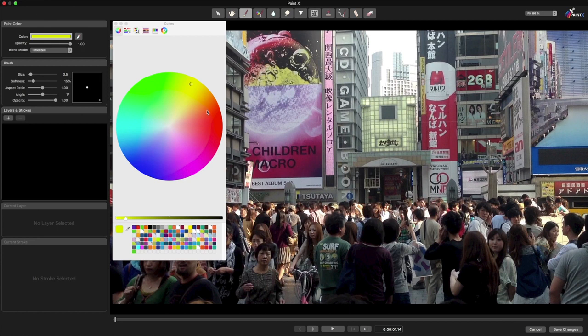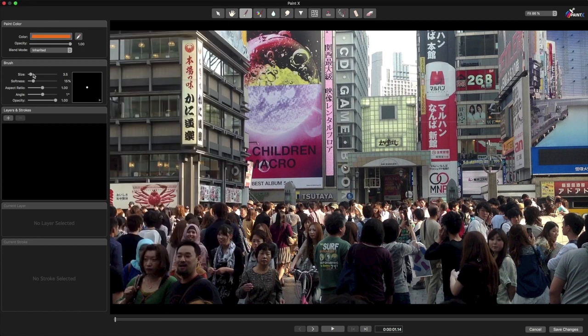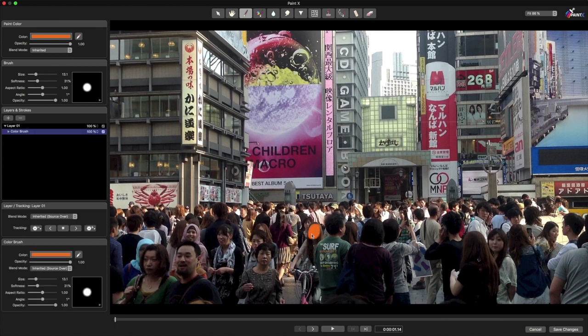Change the color that I'm going to be painting with, make sure it's got a reasonably big fuzzy brush, and then paint on her face, because that's the thing I want to track.